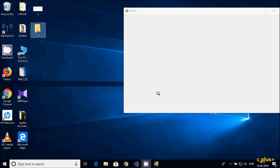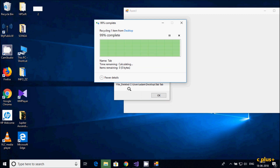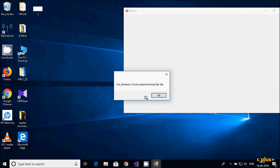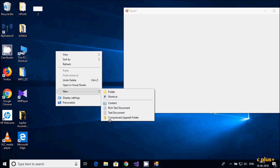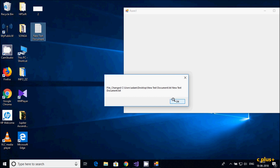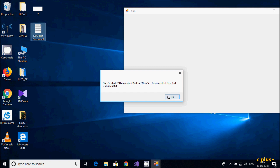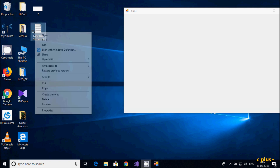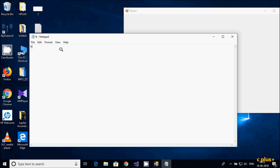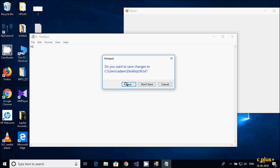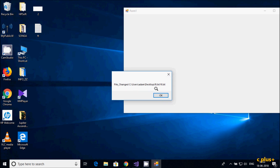If I delete a file, the 'File Deleted' message appears. Now if I create a text file, 'File Changed' and 'File Created' messages appear. If I rename it, 'File Renamed' shows. If I do any modification inside the file — for example, typing 'hi' — it prints 'File Changed'. Note that 'File Changed' can occur two times.